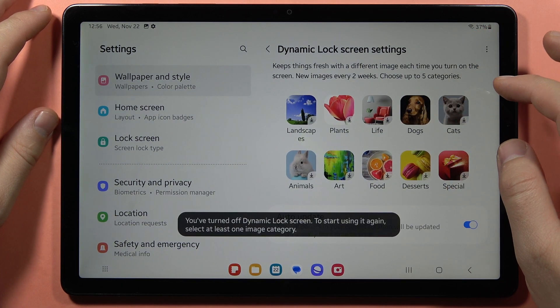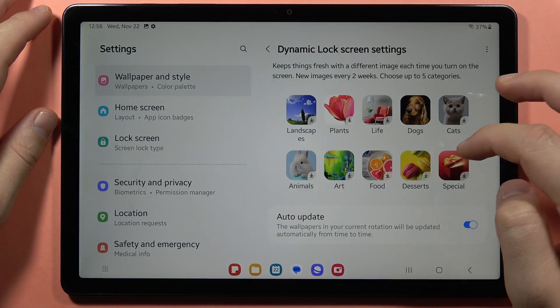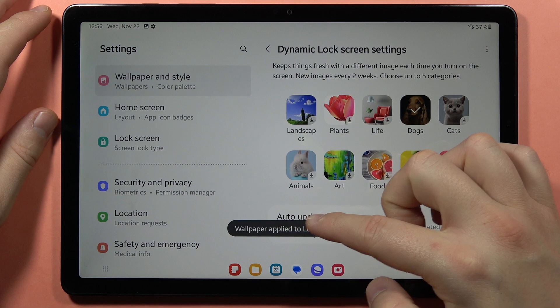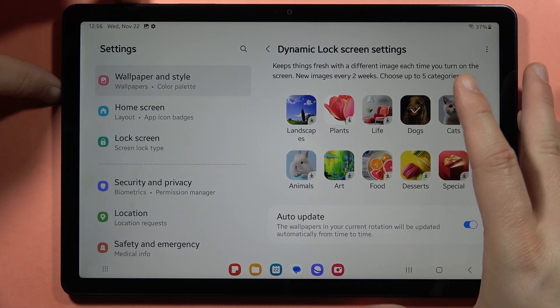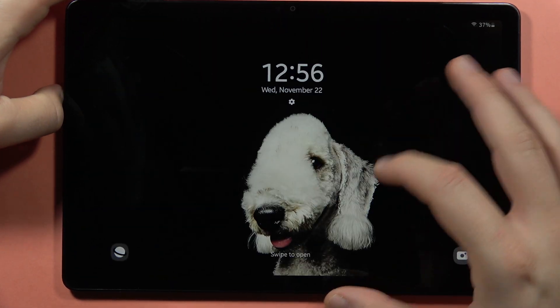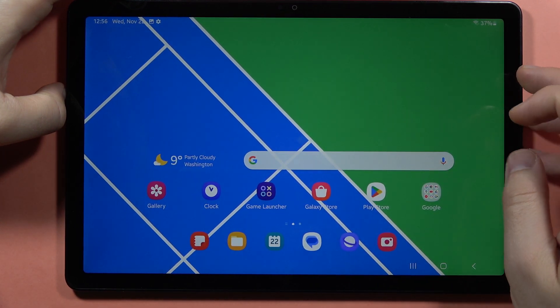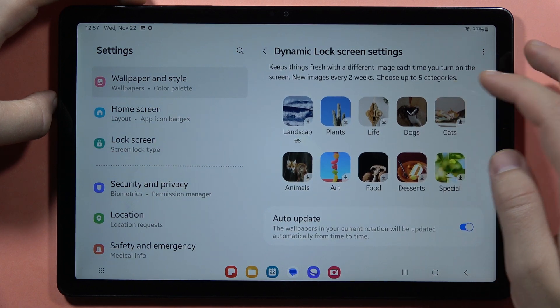It looks like I just set it up — I just turned it off. When you go back and click on it one more time, you will apply it. So now when you lock your screen and unlock, each time you'll get a new dog wallpaper. Let's take a look at the home screen — as you can see, it only works for the lock screen; it doesn't work for the home screen.